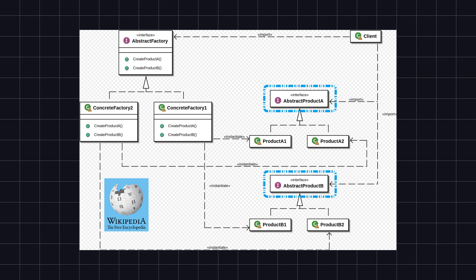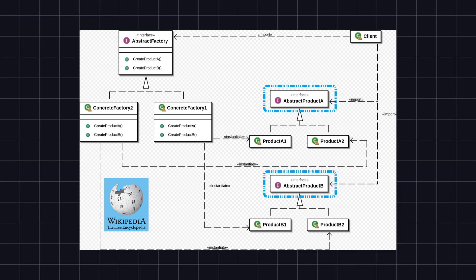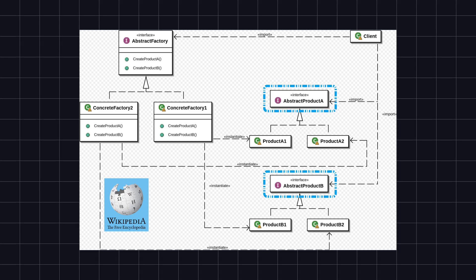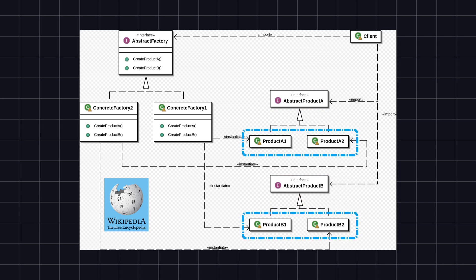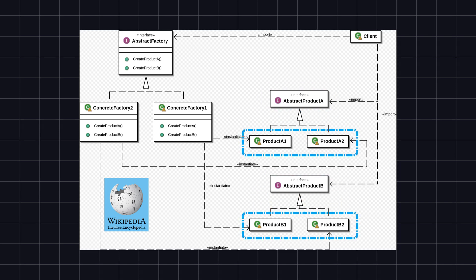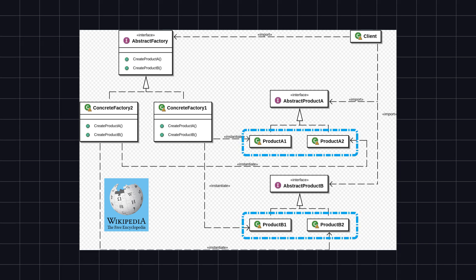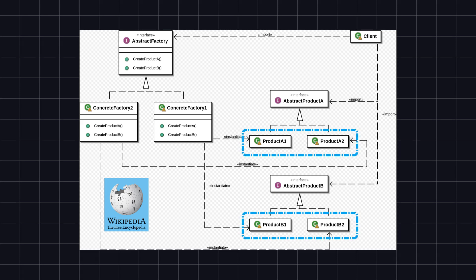3. Abstract Product — this interface defines common operations for product objects, which concrete product classes will implement. This allows client code to operate on product objects through this interface without needing to know the specific implementation details. 4. Concrete Product — defines a concrete product object to be created. Concrete product classes implement the abstract product interface and provide specific operation implementations. These classes represent the actual objects being created, and clients obtain instances of these objects through factory classes.